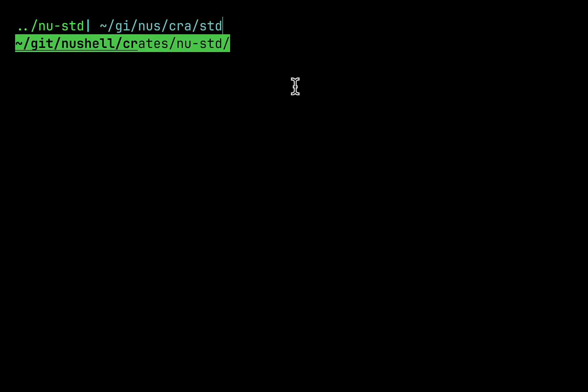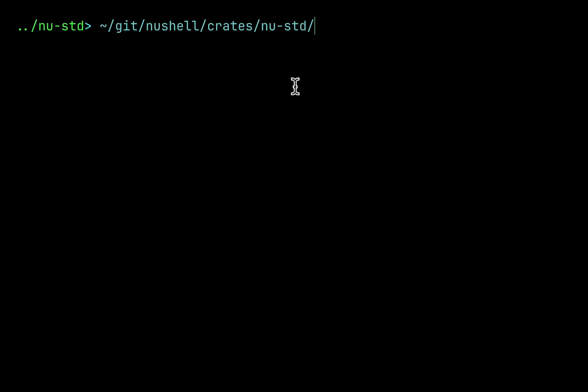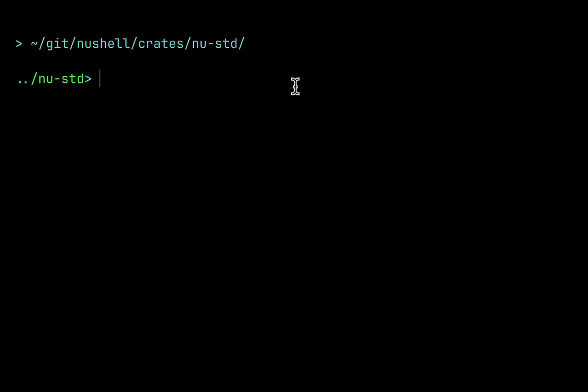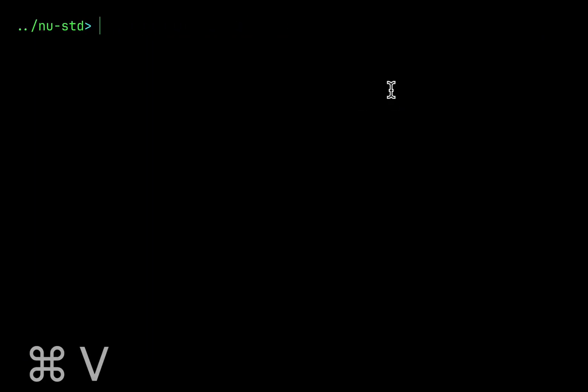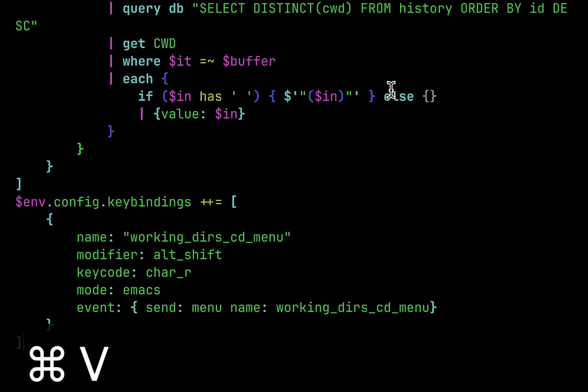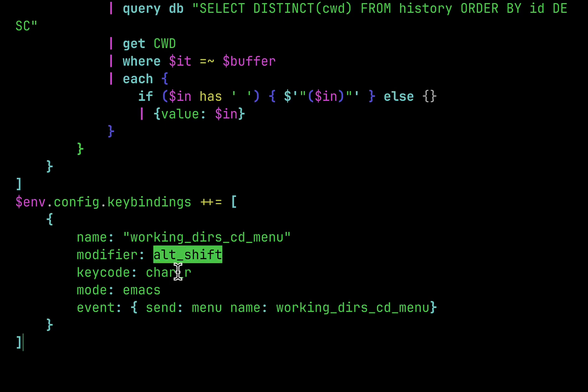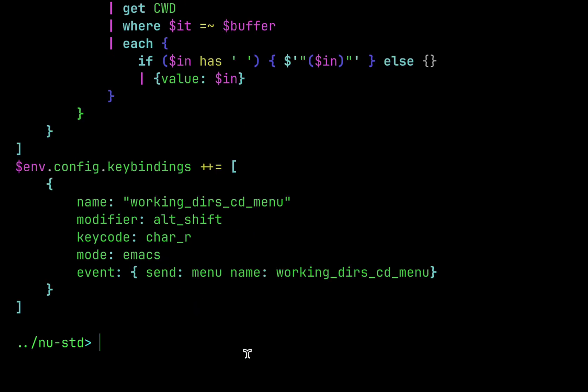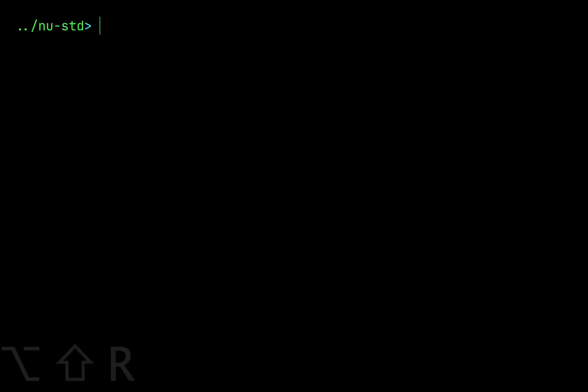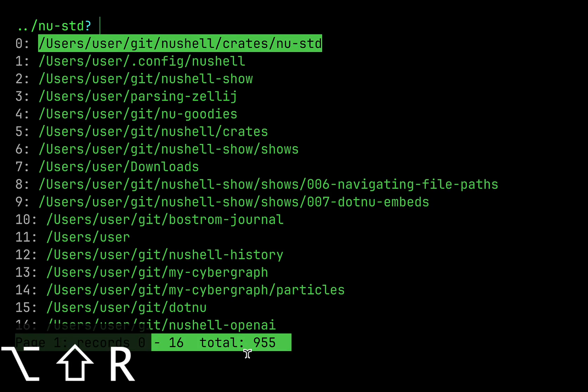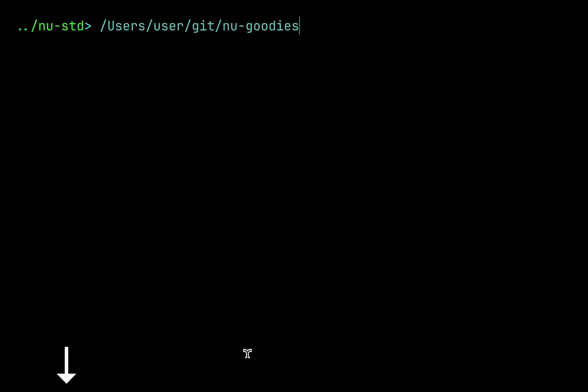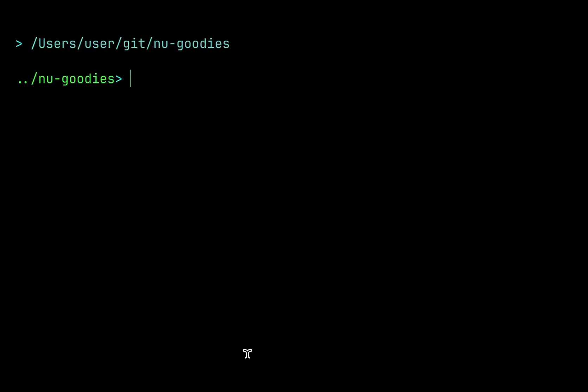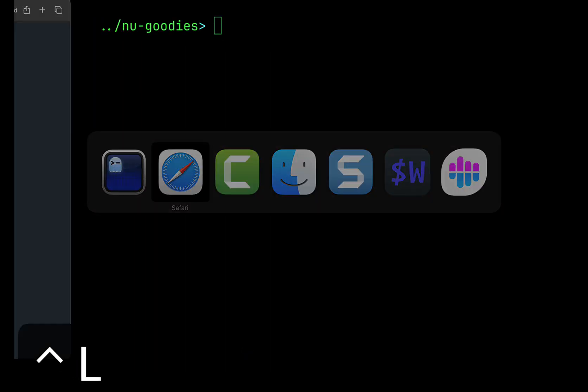I can hit enter and go to the same directory. Here is the key binding that will allow pasting previously visited directories into command line with shortcut ALT SHIFT R. When I activate this key binding, I will see all the previously visited directories from my SQLite history and I can go there quickly.